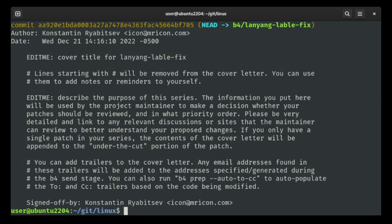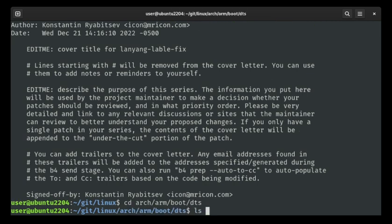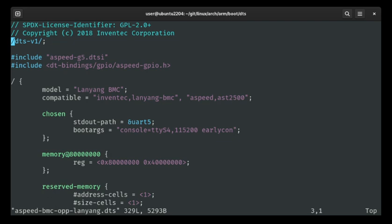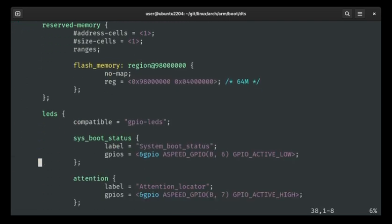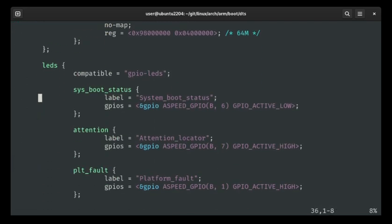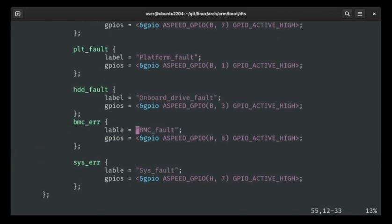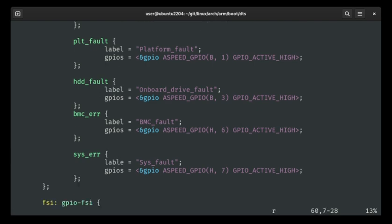Now for the actual fix. Let me show you where that bug is — it's in arch/arm/boot/dts. Let me go edit that file. See if you notice anything wrong with this. There's a label spelled 'Lable' — that's probably not right. It's been there for a while, I would guess. Nobody noticed.